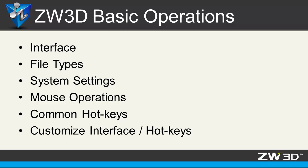Welcome to ZW3D basic operation introduction. My name is Ben.